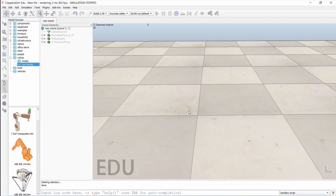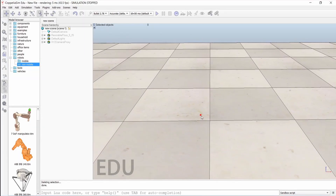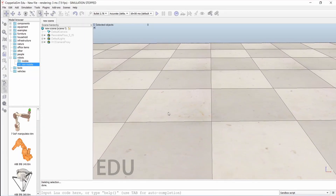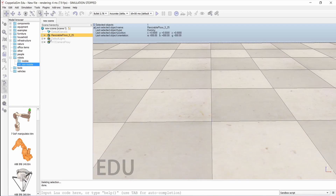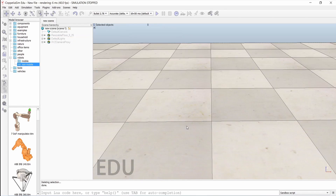In this video we will be talking about what is a dummy. This is a dummy, this is also a dummy — this is how a dummy looks in VREP. A dummy actually means nothing, it has no physical significance, but it will be used a lot in coding. We will see in later videos when we do robotic simulation.